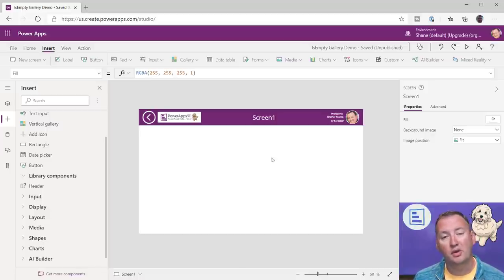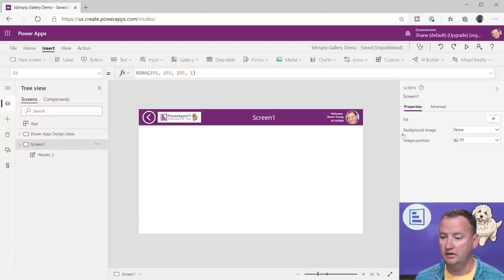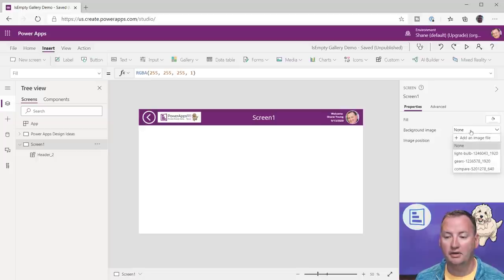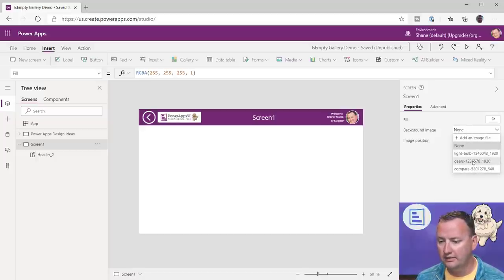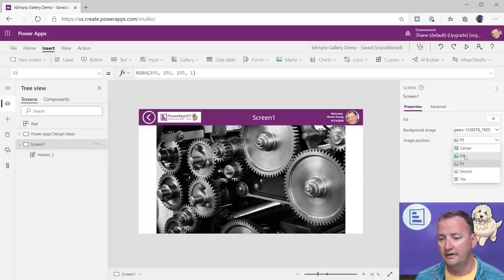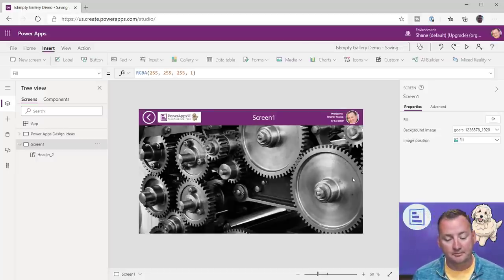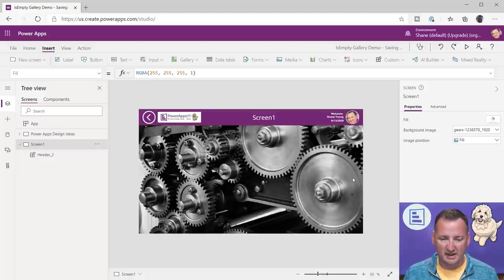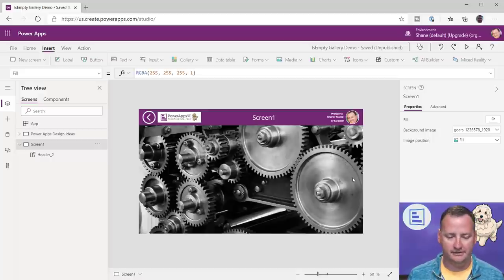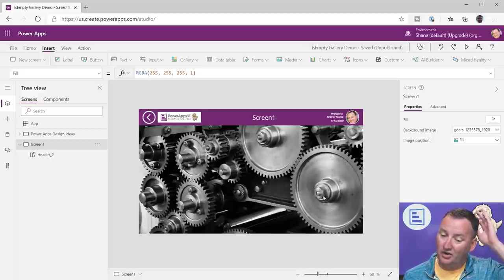The next thing I had to do was set the background and give it a little texture. If you just click on your screen, you have the ability to add a background image. I uploaded one called 'Gears,' put it on there, changed it to fill, and it took up the whole screen. It's a pretty vibrant image — I mean, it's gray, as vibrant as gray can be.